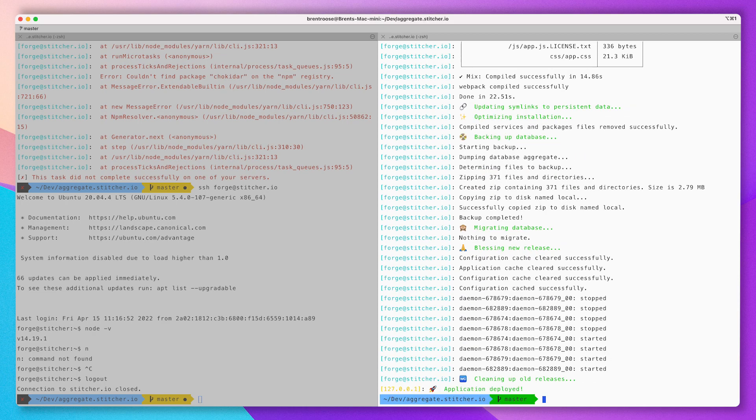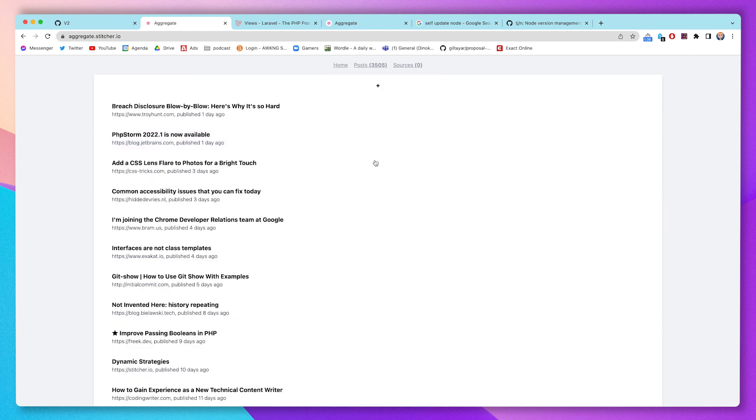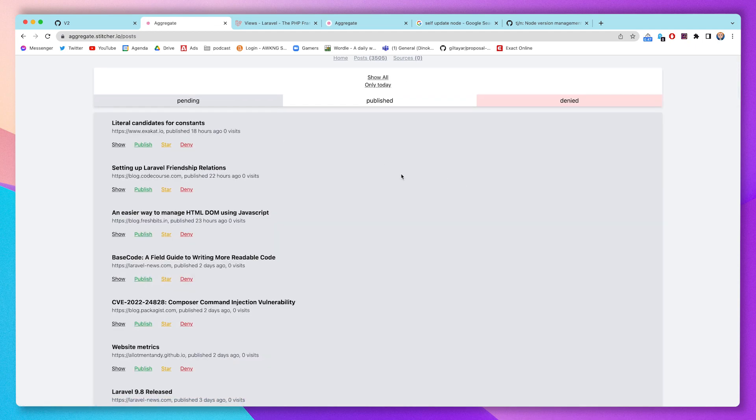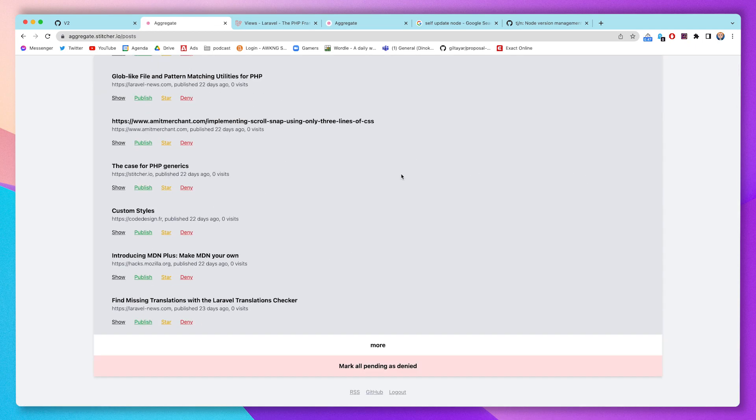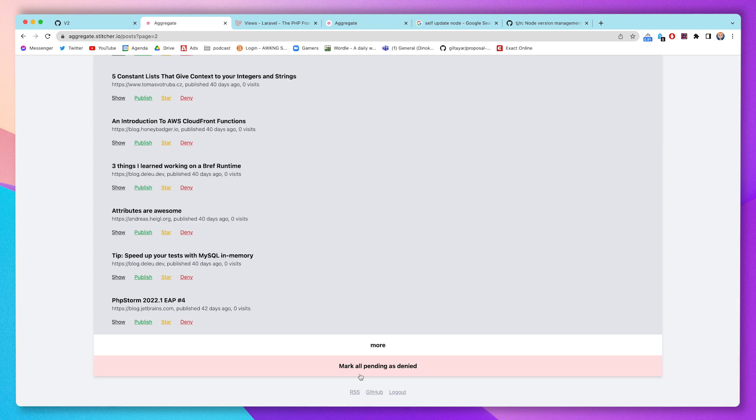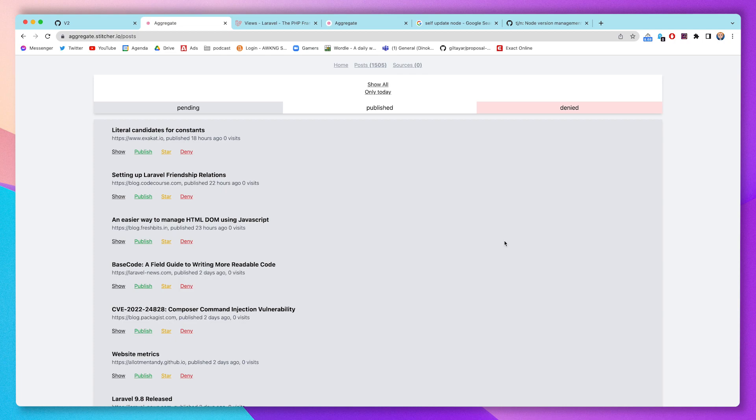We're done, we're going to check it out. Looks nice. You can see there's already more than 3000 posts. I'm going to just mark all of them as denied.